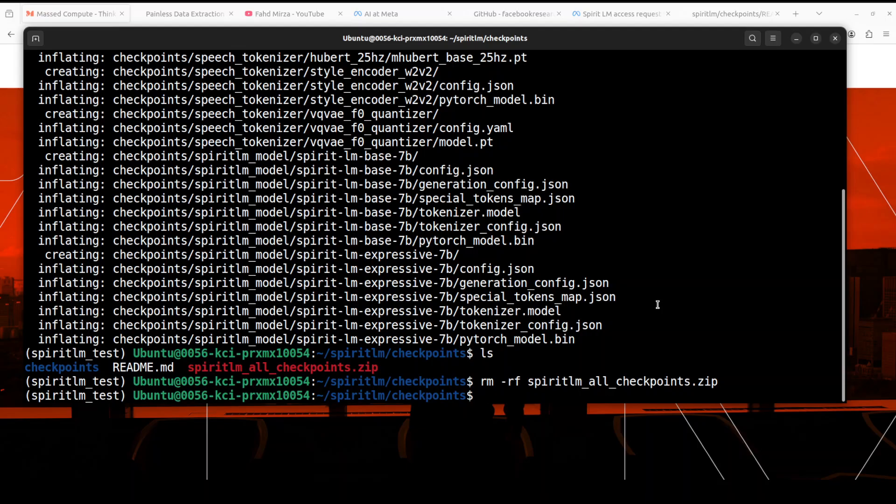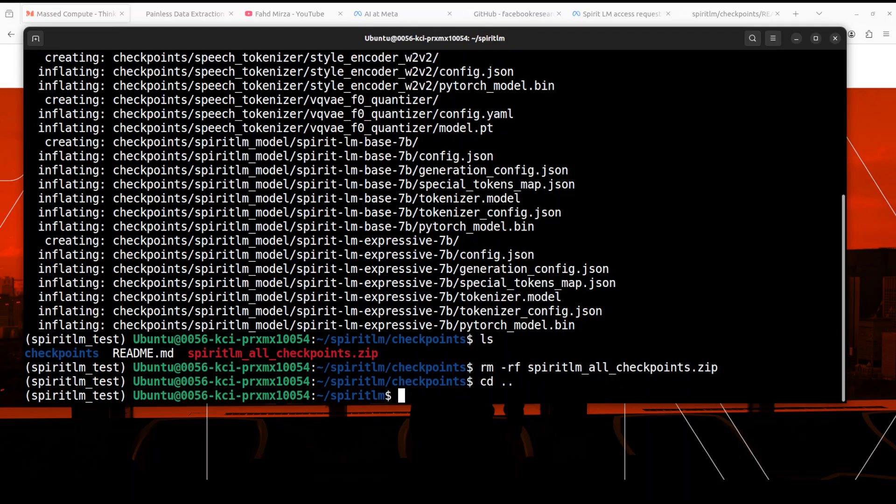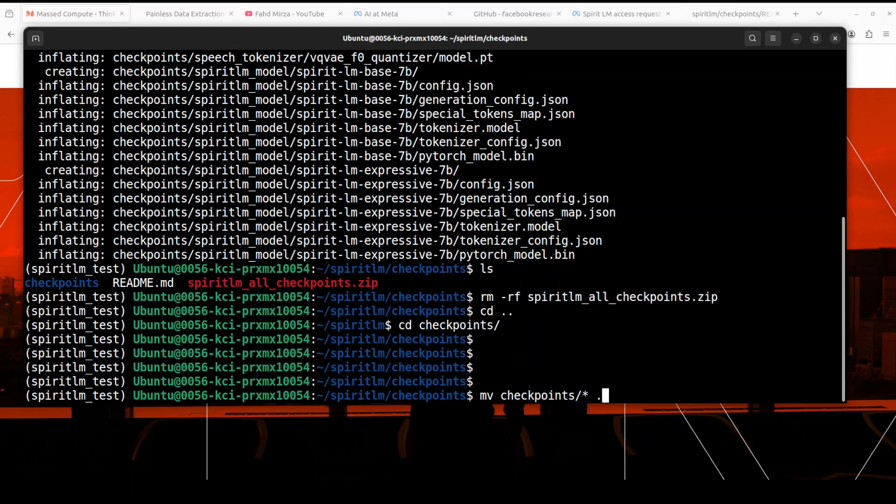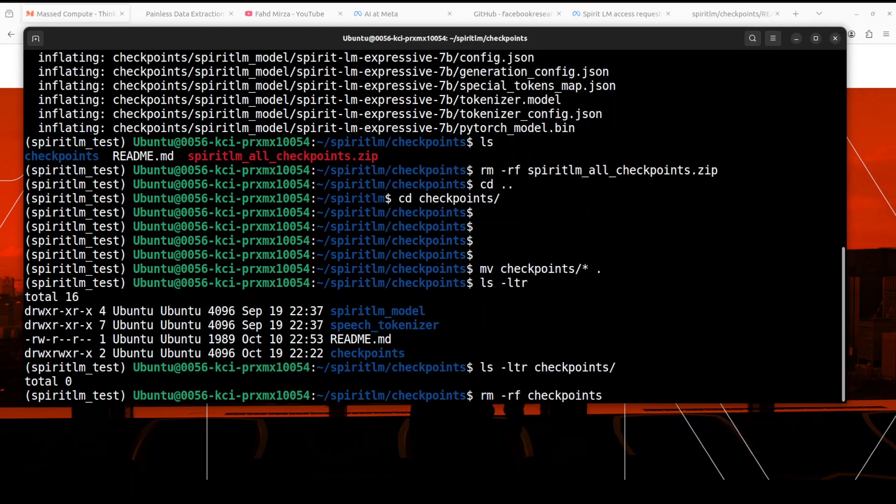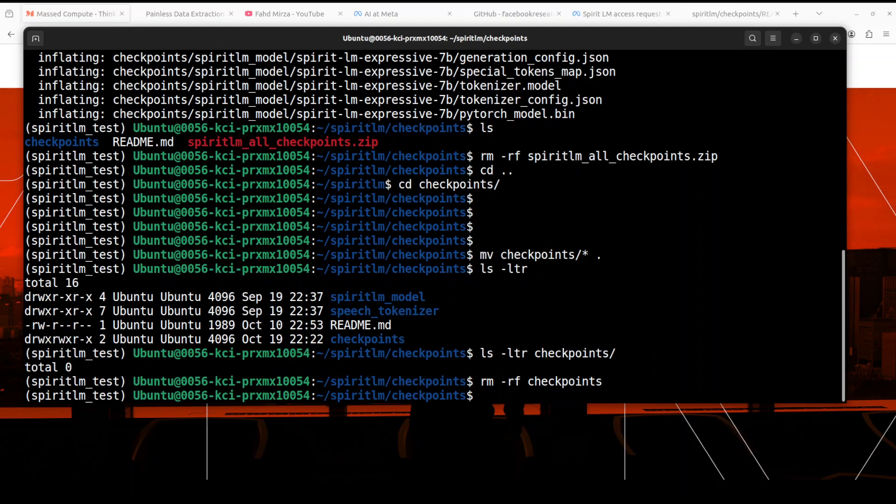Next up what I want to do, I just want to move everything one directory back because we have created an extra checkpoints directory. So what I'm going to do here, I'm just going to go one step back and then just use move command to move everything here. So from this checkpoints directory I'm moving everything within the next checkpoint directory to the local one. So let me run it. So we have moved everything.